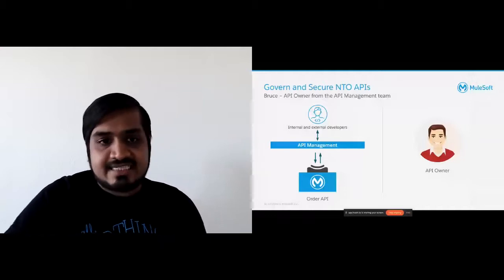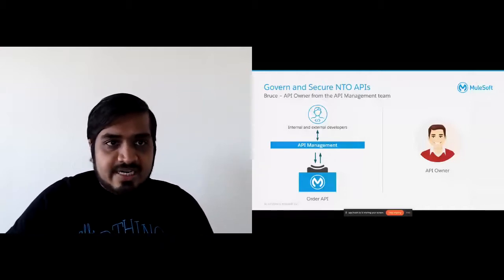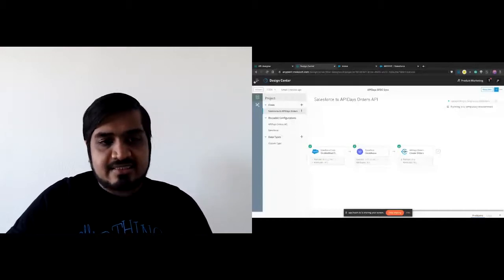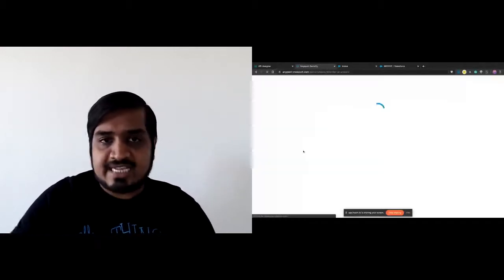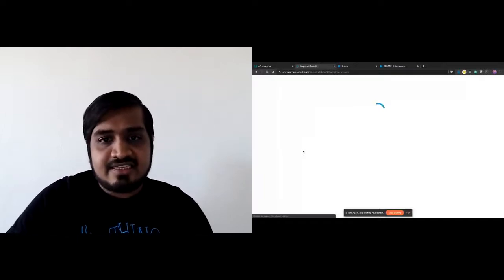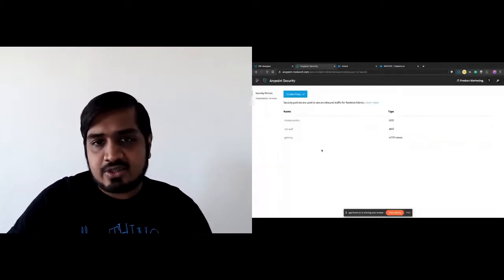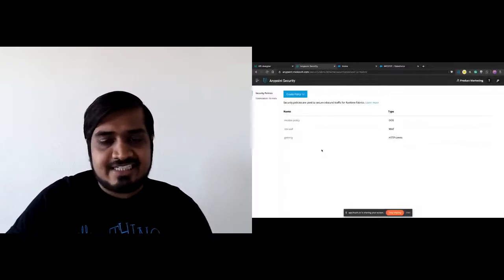Let's go back to Anypoint Platform. The first thing I want to show is this security configuration that applies to all his APIs. He has configured three types of security policies: DoS, WAF, and HTTP limits. DoS is protecting against denial-of-service attacks — if someone calls this API and creates authentication errors four times in a row, block them.